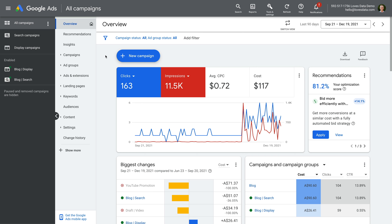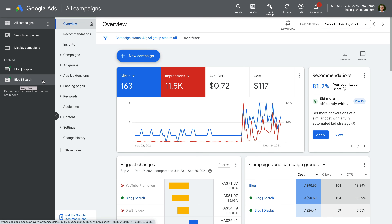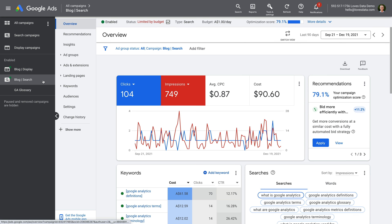We're looking at my demo account, and I previously created a campaign that is advertising my blog. This is the blog search campaign. And if we open this campaign, we can see there is an ad group that is advertising my Google Analytics glossary. This is the GA glossary ad group.